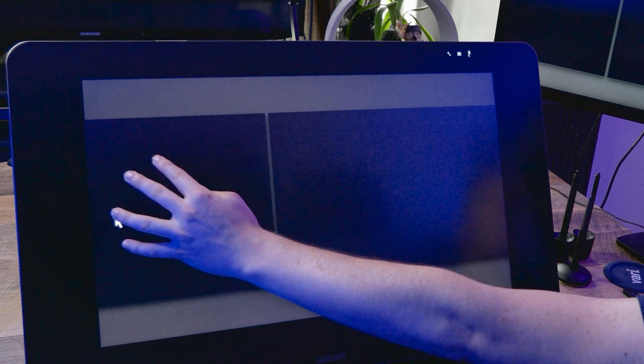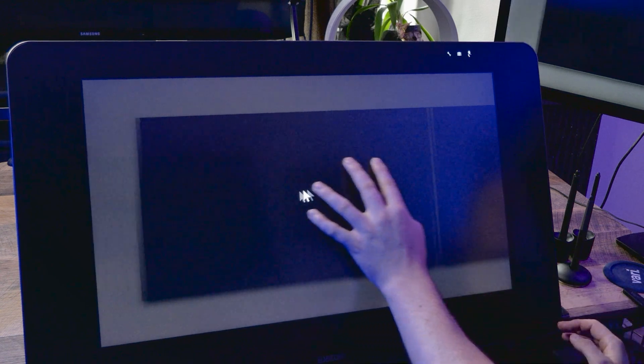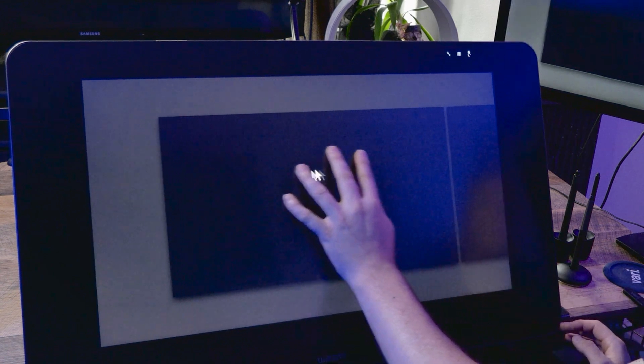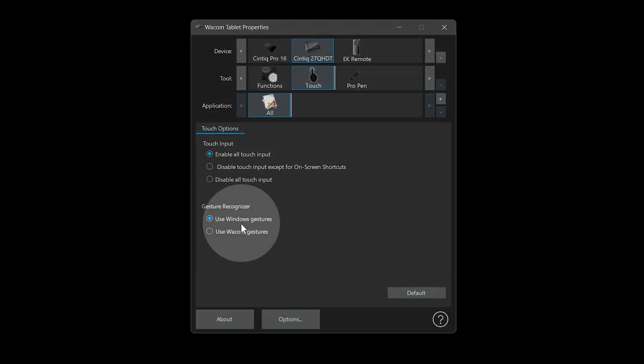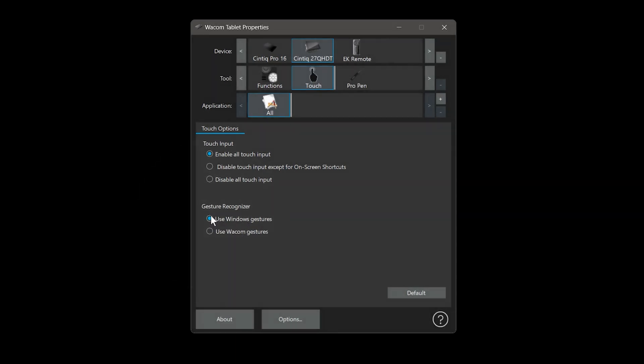It's worth noting that if you're using a Wacom tablet, you may need to change your touch preferences to Windows, rather than Wacom, for the gestures to work.